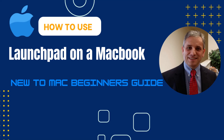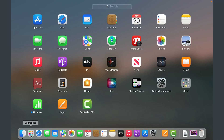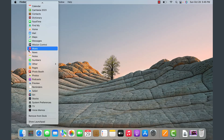In this segment I'll demonstrate how to use the Launchpad. The Launchpad is very similar to the Start Menu in Windows. Click here from the dock area, and it displays all the applications installed on this MacBook. You can get to this list of applications very similarly to right-clicking in Windows.